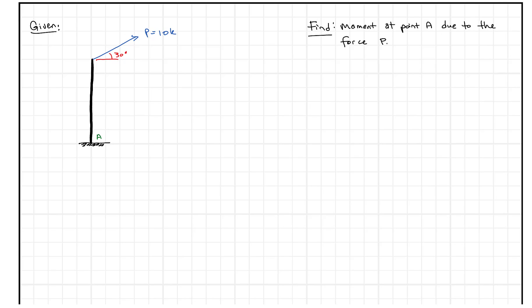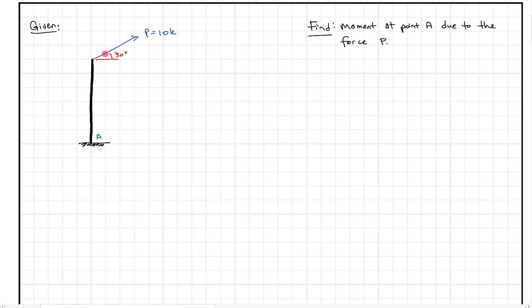What I want to do here is take a second to find the moment at a given point — point A, for example — due to a force P. We know that a moment equals a force times a distance. That's an easy equation to plug in once you know the force and the distance. What we want to know is the force and the perpendicular distance — the shortest distance between that force and the point.